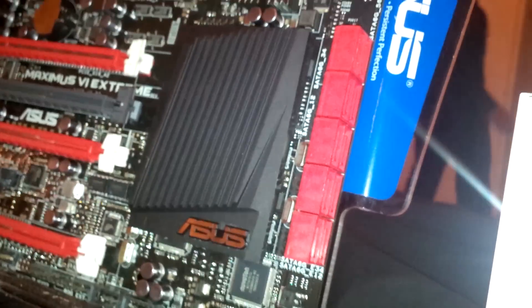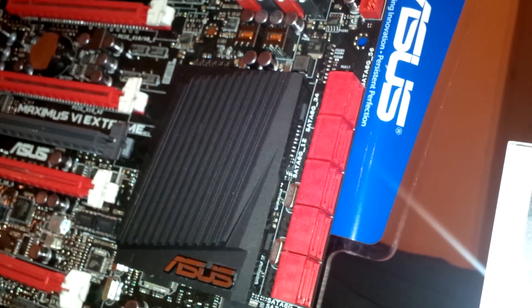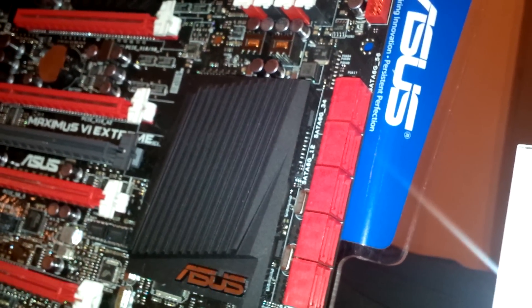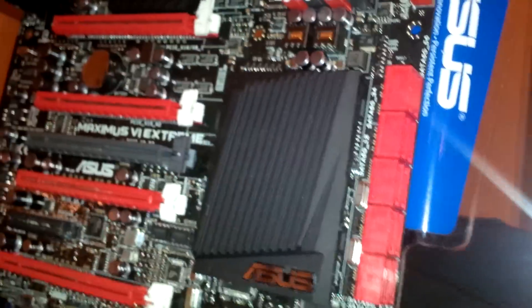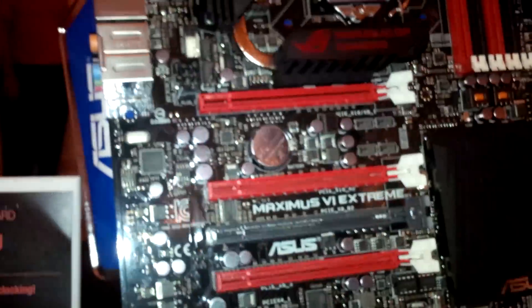As for the SATA ports, we have 10 SATA 6 gigabit per second ports, and actually 6 of them are direct from the Z87 chipset.